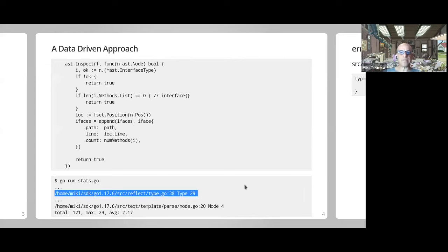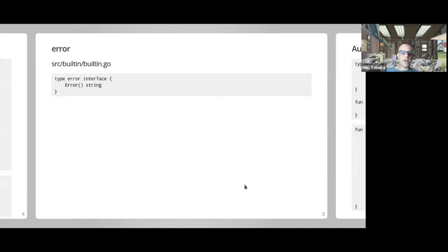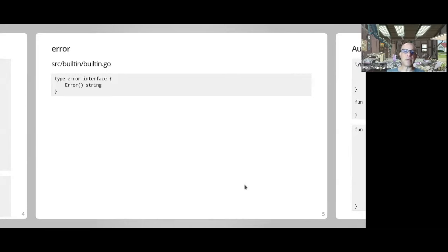Let's start with the first one we always use: error. If you go to the built-in package in Go — all the names you can use without importing anything, such as len, error, and others — there's a dummy package called built-in where all of these are exposed. Error is one thing defined there, and the interface says just one method: it's called Error and returns a string.